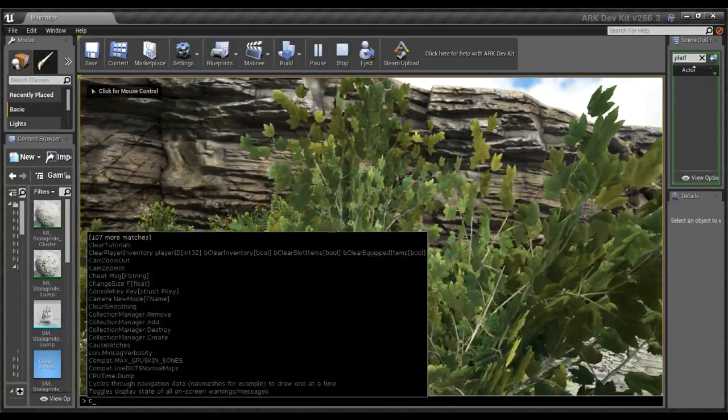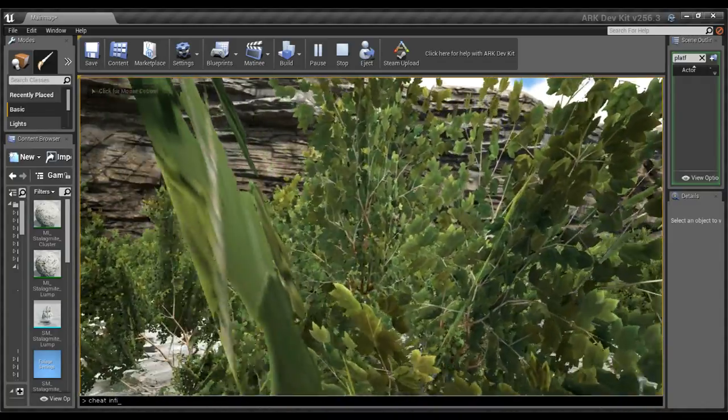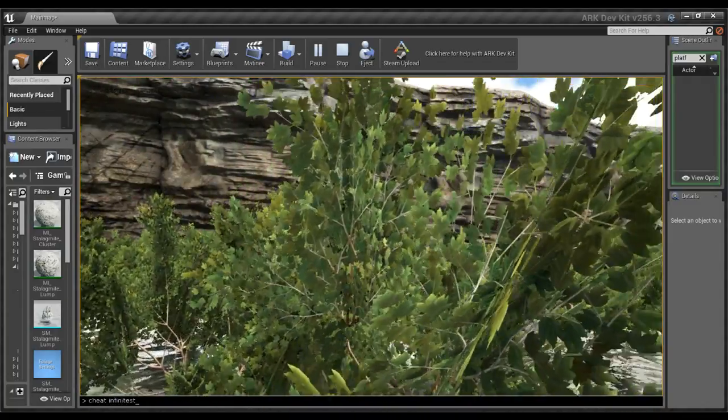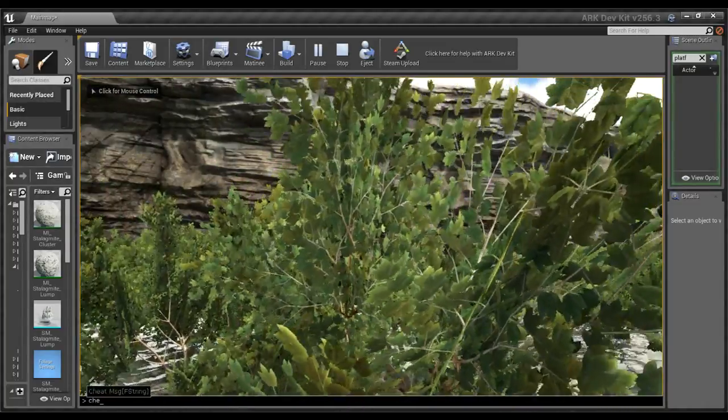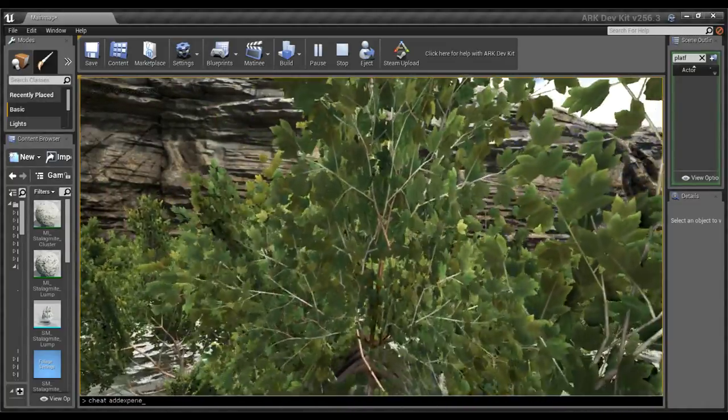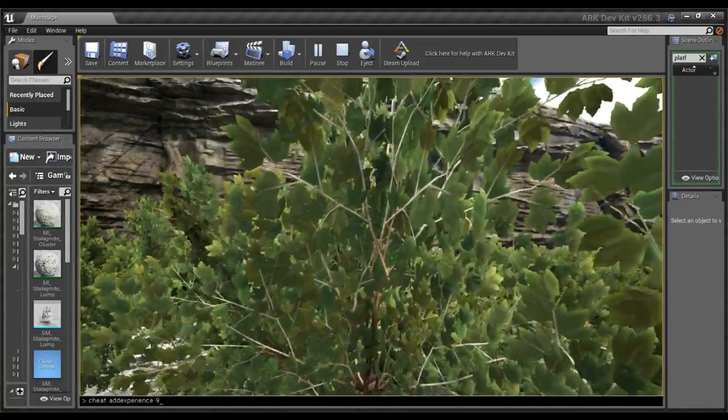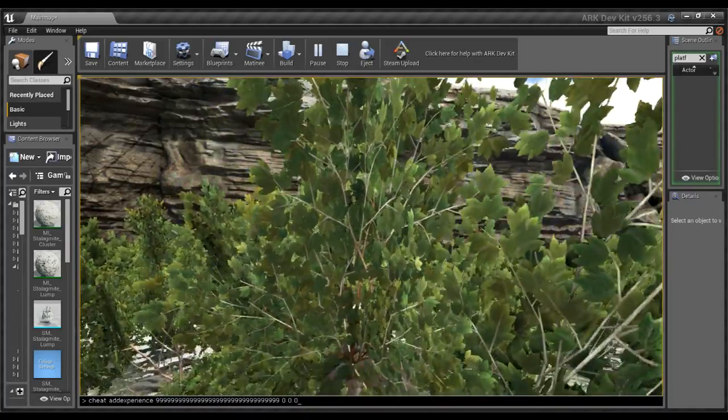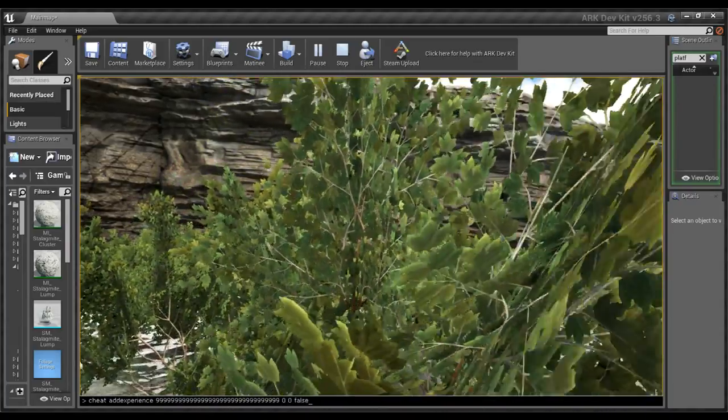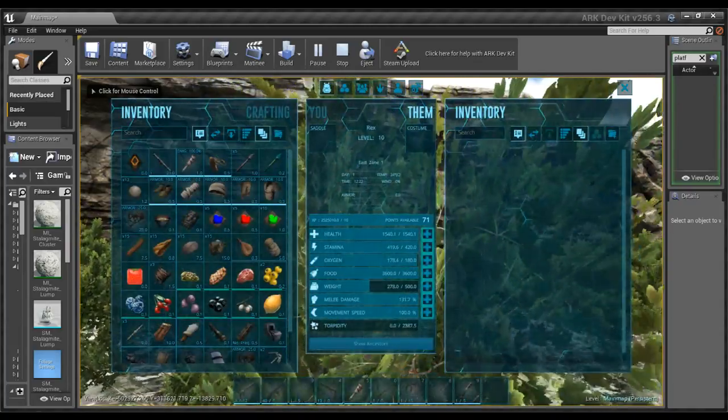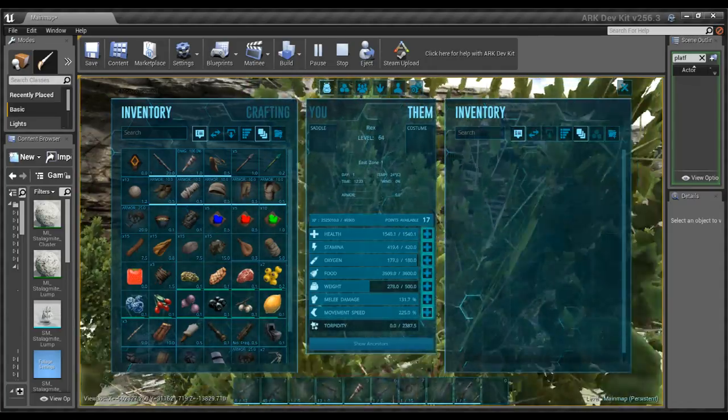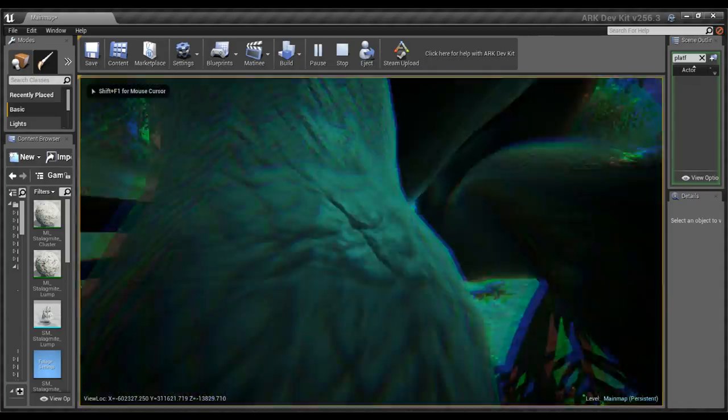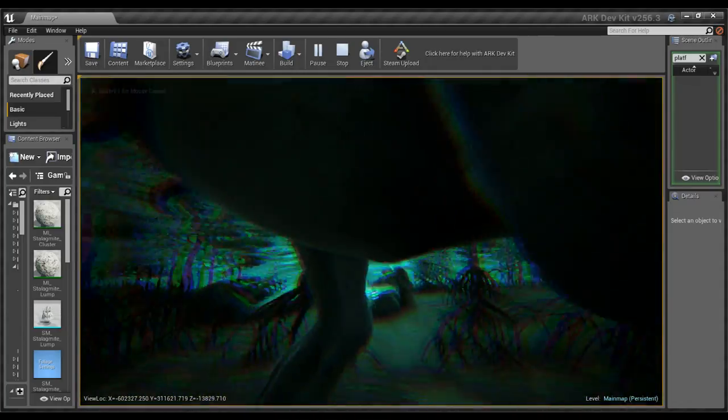Cheat fly, cheat infinite stats, and cheat add experience 99900. Right, let's make it just run really really fast.